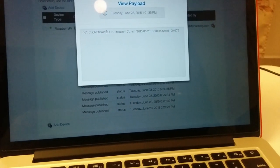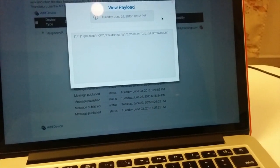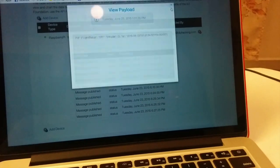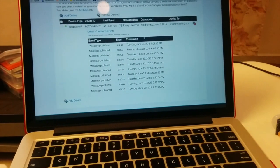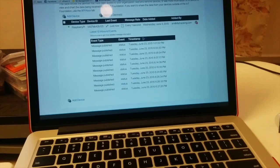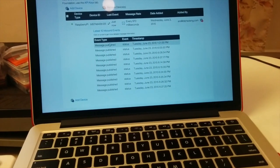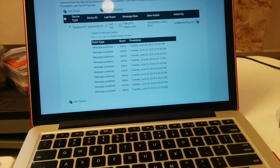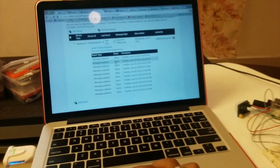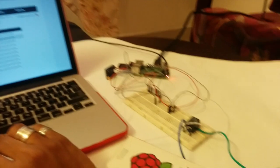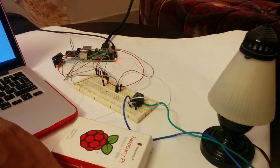Here you can see the light status is off, no intruder is detected, the timestamp, and all those details. So you don't have to rely on your Python script to view this data — you can just go online to the IoTF platform and access this data from anywhere in the world. That's about it. I hope you guys make something really cool and interesting using this platform and have fun.